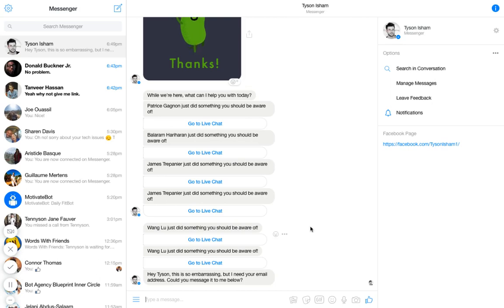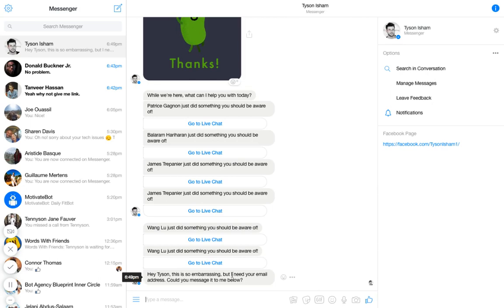All right, I obviously have lots of things to check up on, but hide that. So hey Tyson, this is so embarrassing but I need your email address. Can you message it to me now? And I'll just put, say...